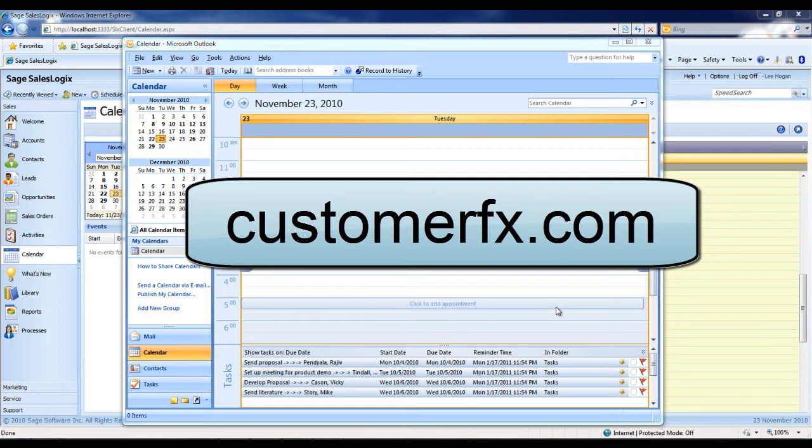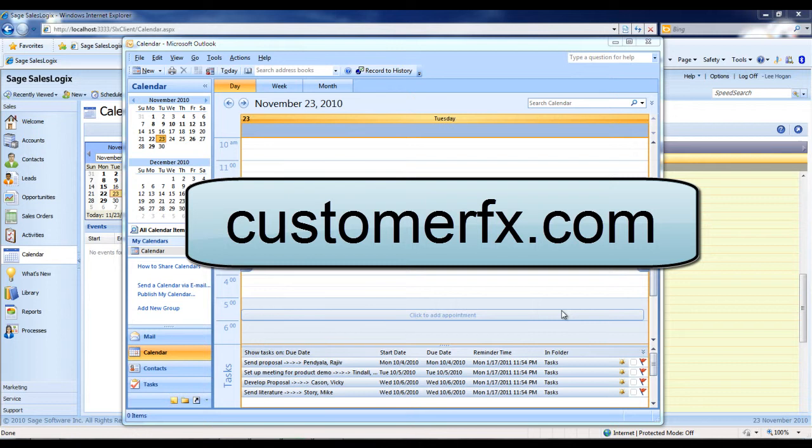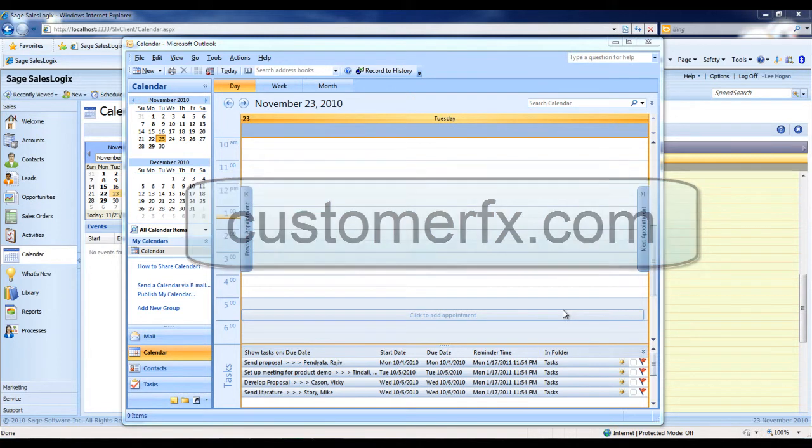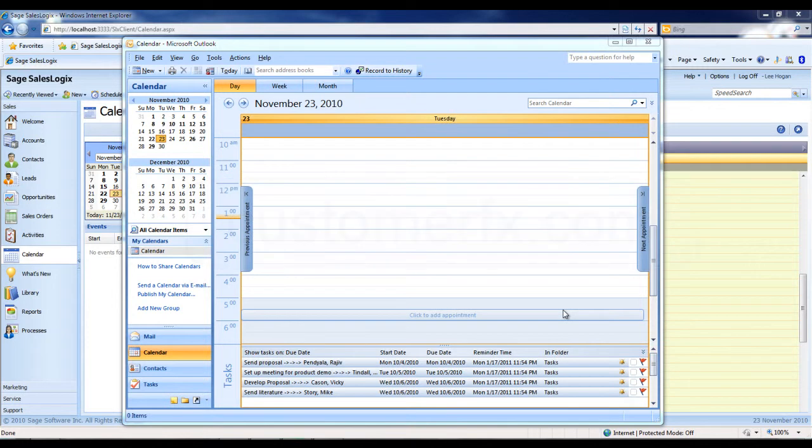In this demonstration, I'm going to be showing you the integration that exists between Outlook's calendar and the Sage SalesLogix web client calendar. It is a two-way synchronization and it also has an ability called push, which automatically, upon creating a new appointment in your Outlook calendar, synchronizes that instantly into your SalesLogix system.